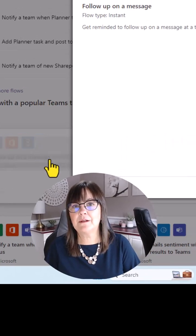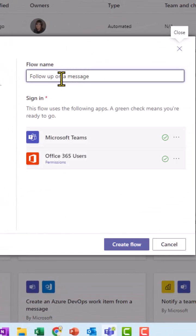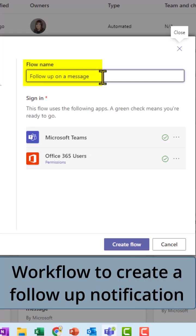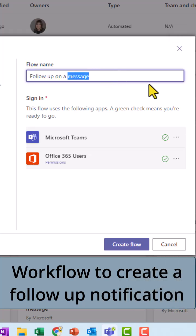So I'm going to click on that one and you can leave it as follow up on a message as the actual flow name. If you like, I'm going to say follow up on post or chat just to make it different.